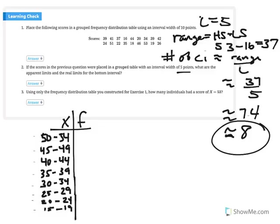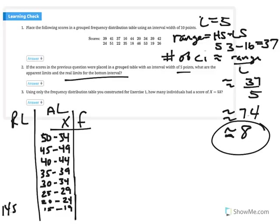Notice the lower limits decrease by 5: 50, 45, 40, 35, 30, 25, 20, 15. For question two, what are the real limits for the bottom class interval of 15 to 19? Our real limits would be 14.5 to 19.5 — half a unit below the lower and half a unit above the upper apparent limit.